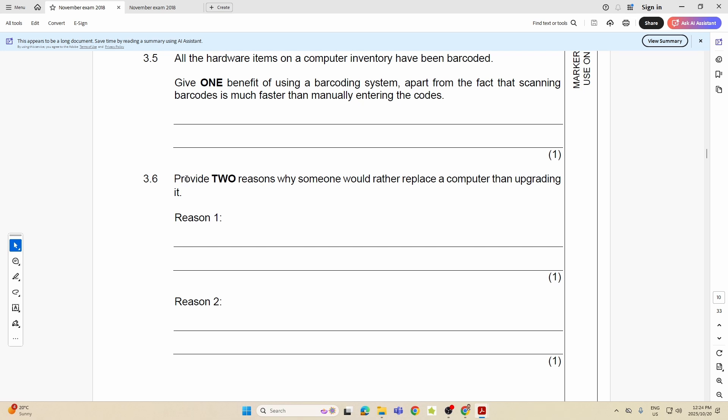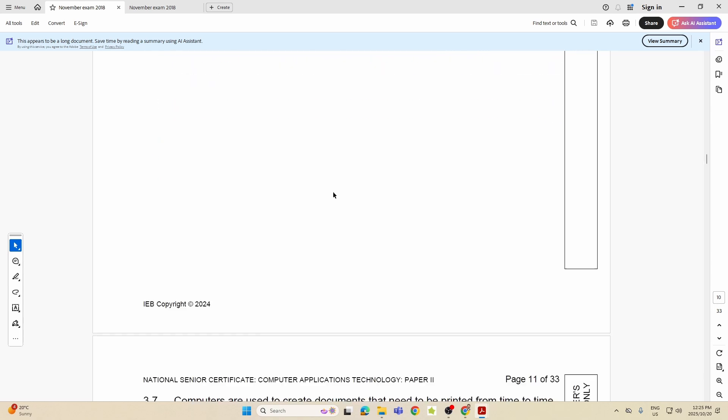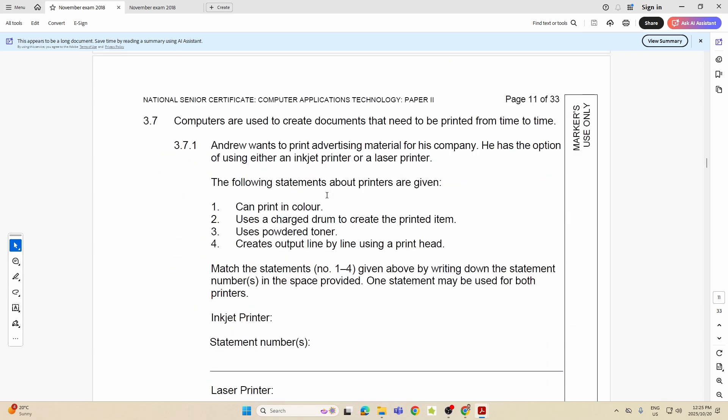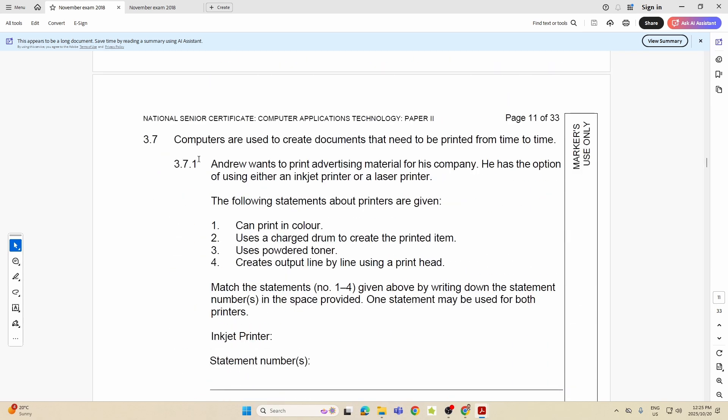Provide two reasons, 3.6, why someone would rather replace a computer than upgrading it. Why would someone rather replace a computer than upgrading it? Now just think: maybe some of the tech is outdated, maybe what they want to pop into the PC is not compatible with the hardware they have, maybe the computer is more than, and that's why I said outdated, more than like six, seven, eight years old. Maybe the price of the components to replace or to upgrade is close to the price of just buying a new one and just replacing it. So those are all different reasons why.